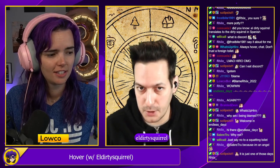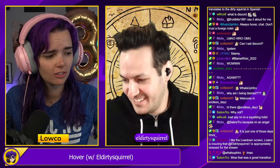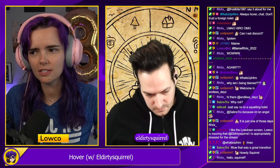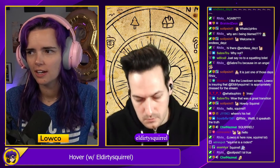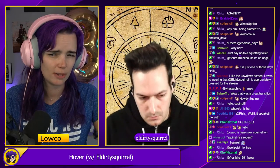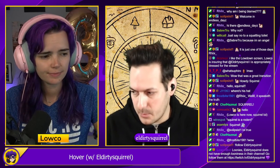We're here with El Dirty Squirrel. He's a Twitch partner who streams and has been using Hover a lot. We're going to talk about it because a lot of people have been asking. Hover is kind of like TikTok but targeting the streaming community — some people even call it 'Twitch Talk.'